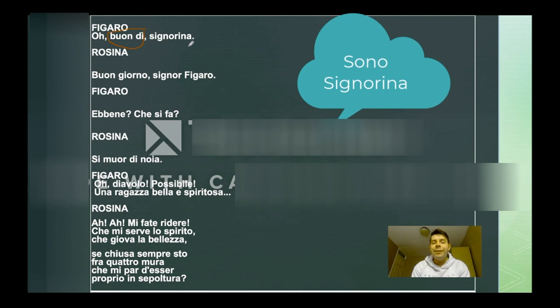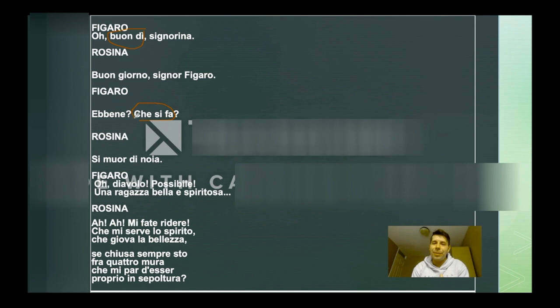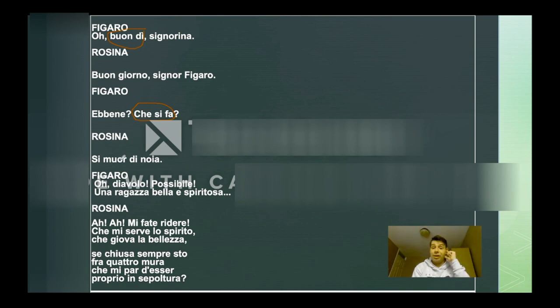"Che si fa?" — we can translate it like, I would say, "what's up?" Just to say, what's up? And Rosina says "si muor di noia" — she's saying that she's bored.